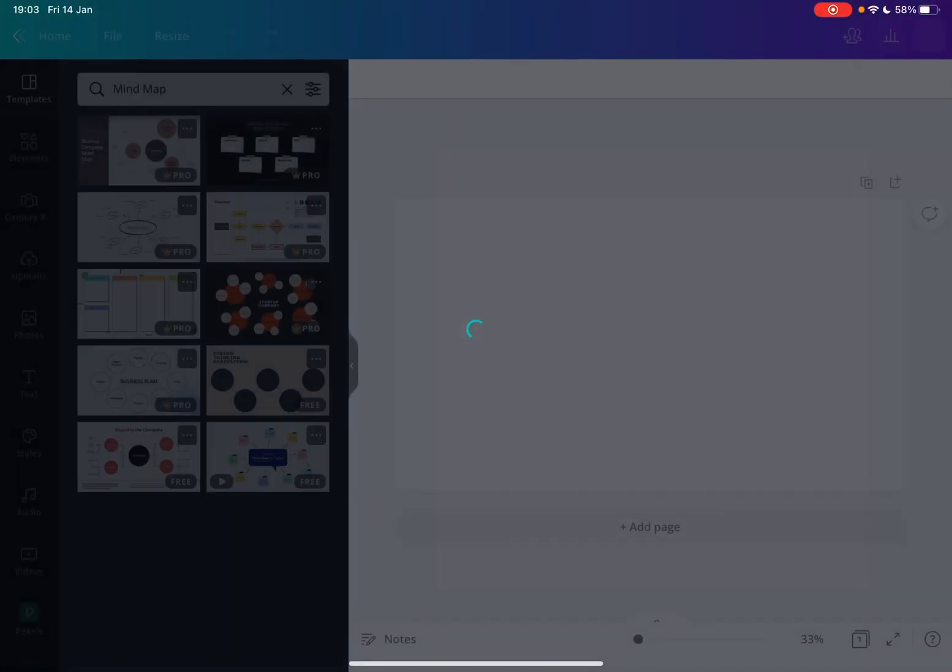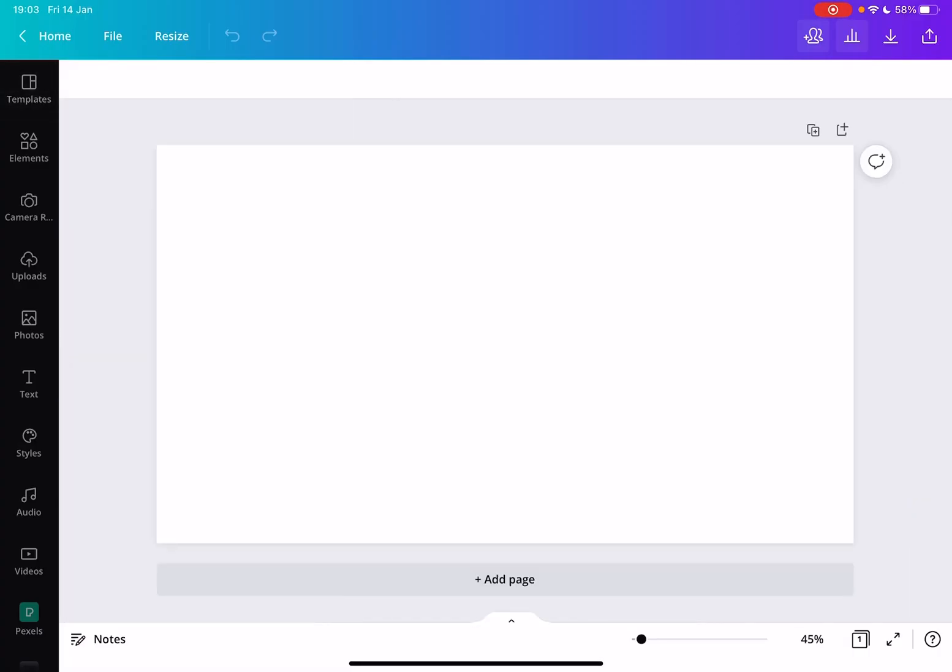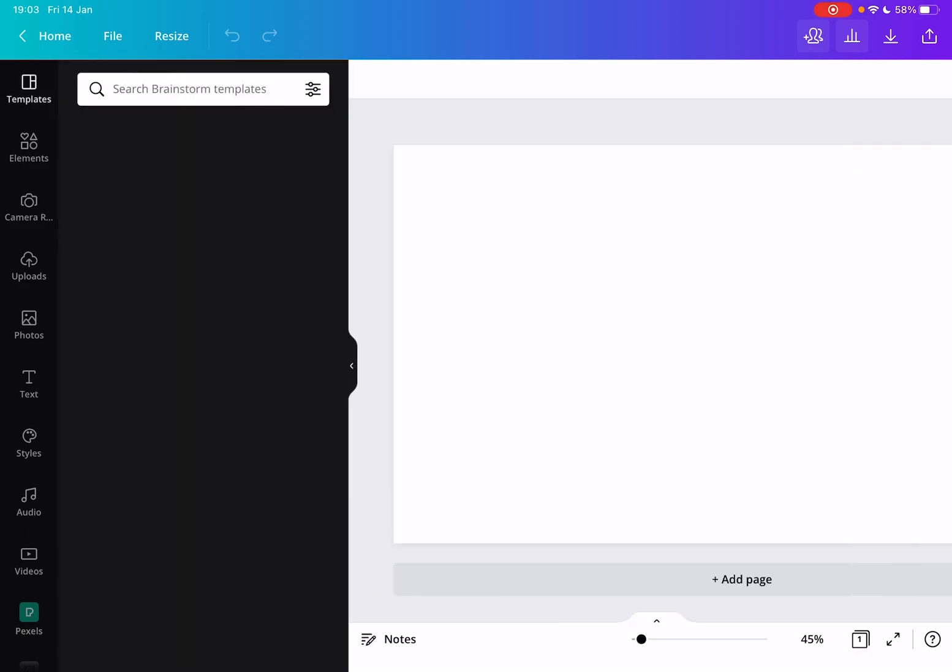Now if you tap on it, Canva is going to generate for you automatically a file that already has the exact size ratio and quality that you would need for a mind map. And from here you just have to tap on templates.